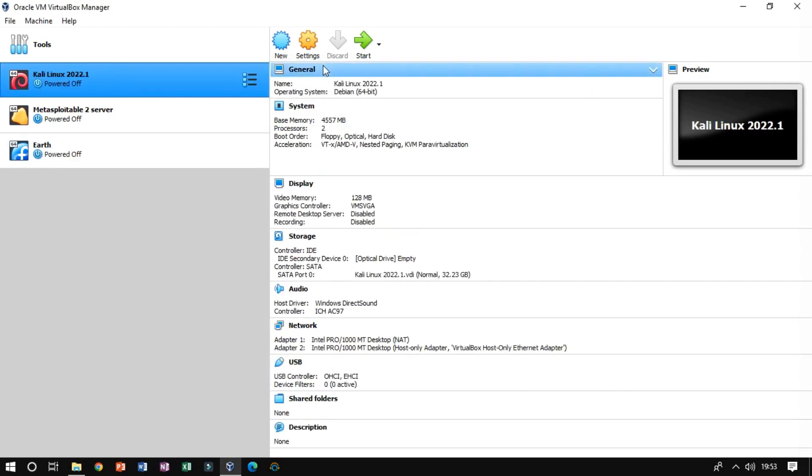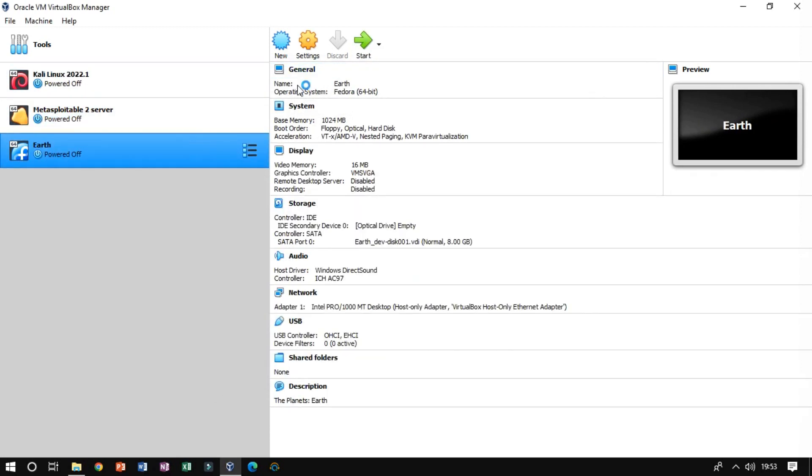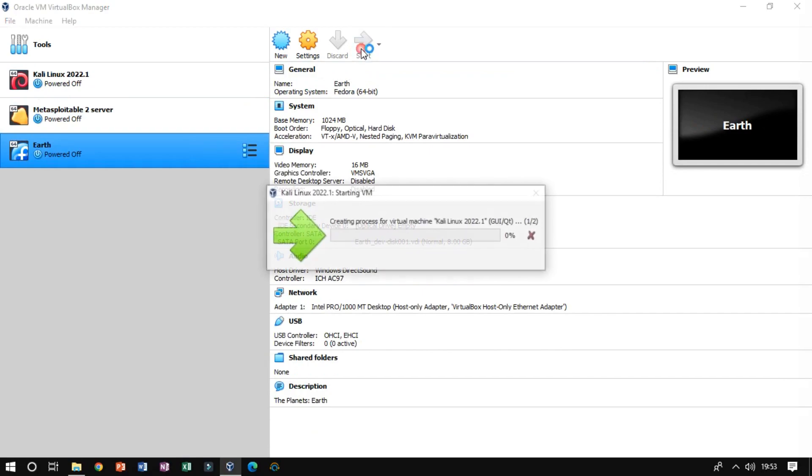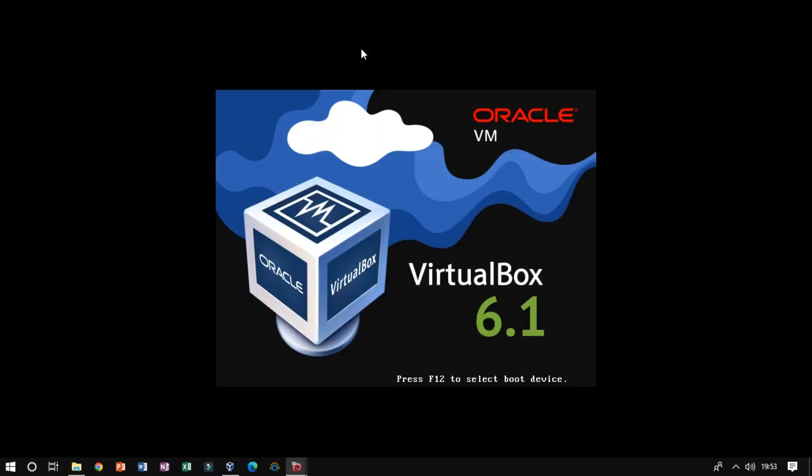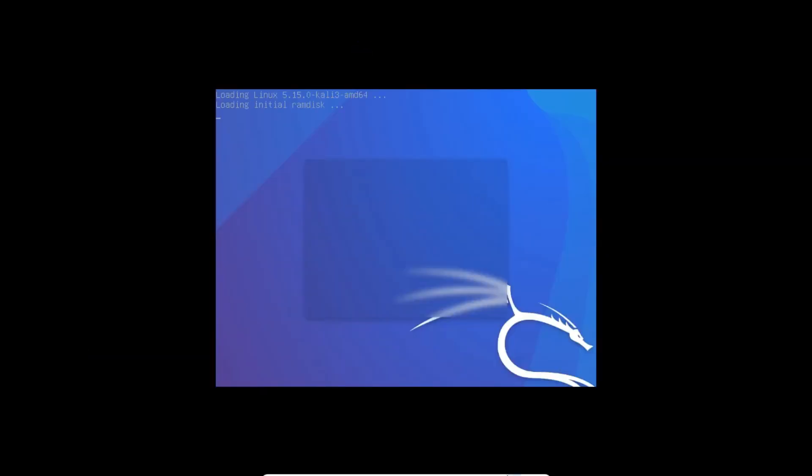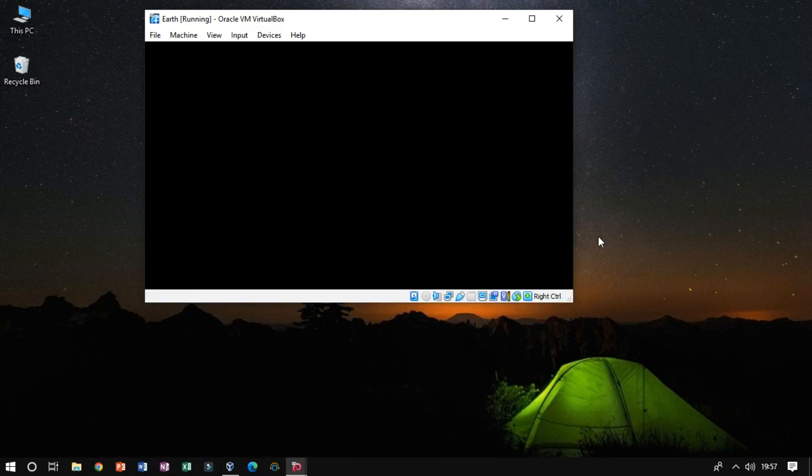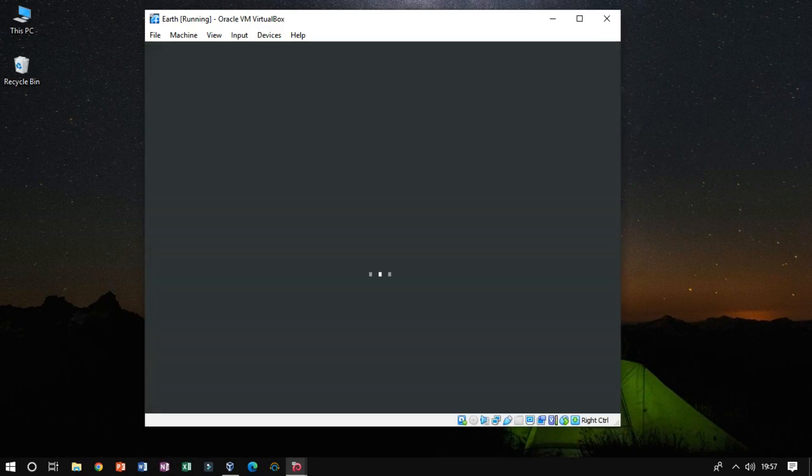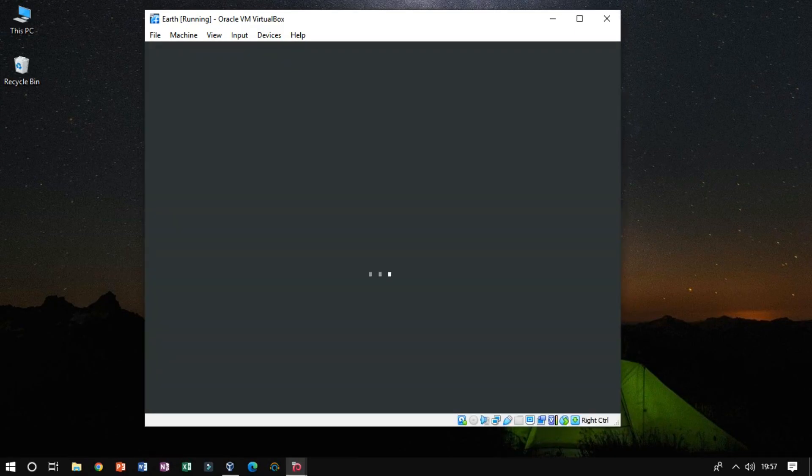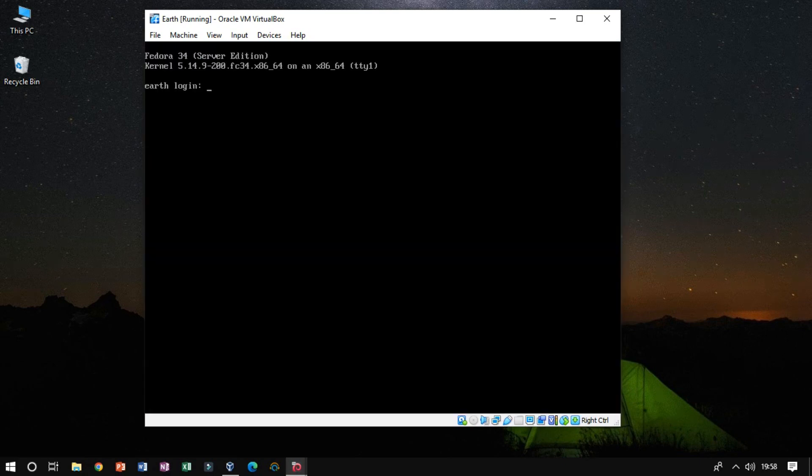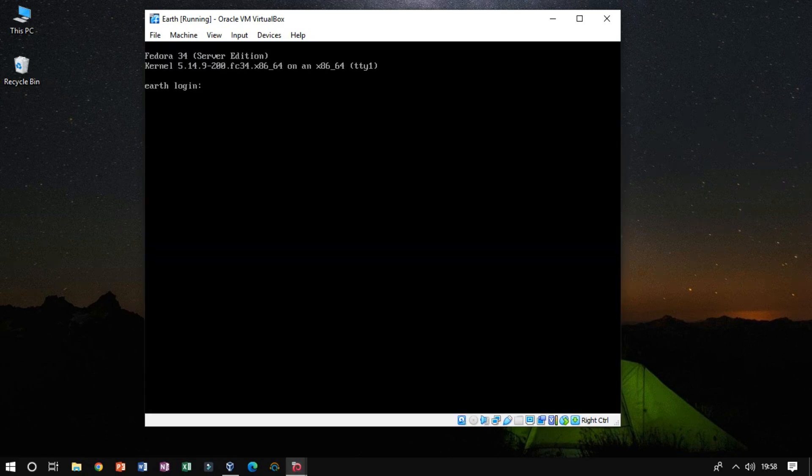Now start both the VM instances. The instance is started and we are ready to move on to the enumeration phase.